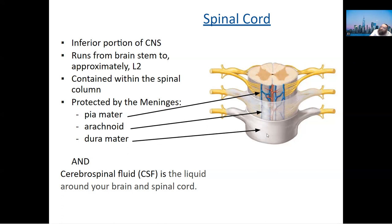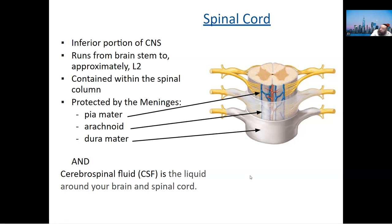There is also a special fluid that surrounds the brain and spinal cord — CSF, or cerebrospinal fluid. It's there to protect. You may have heard of meningitis — that's an infection within the meninges. Clinical example: a 15-year-old girl hit by a car, her head went into the windshield and she had a subarachnoid bleed.